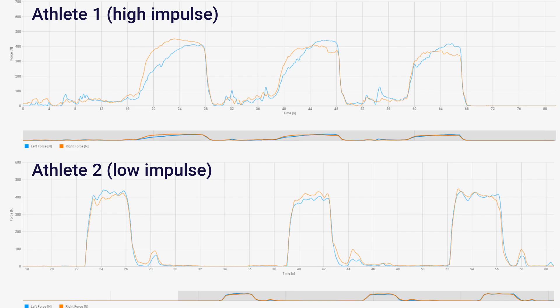So they are generating a similar amount of force, but doing so over a very different time period. And that's what explains this difference of about 10,000 to 11,000 Newton seconds impulse for athlete one compared to about 4,500 Newton seconds for athlete two. It is purely a function of time.